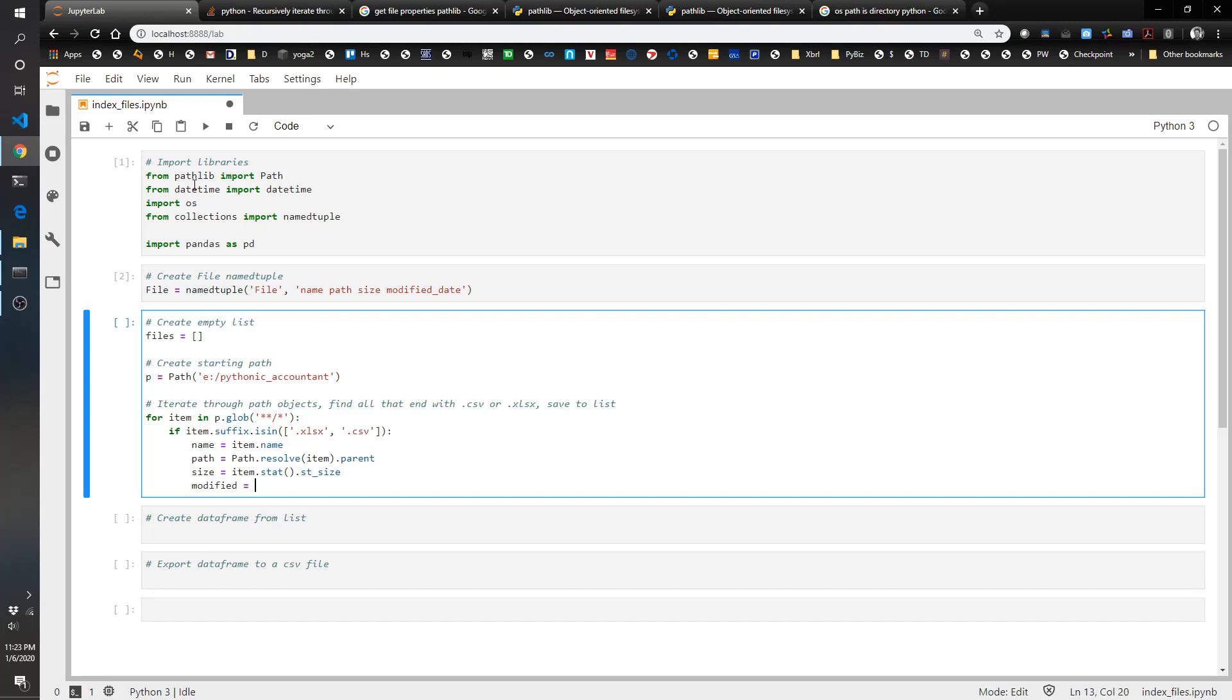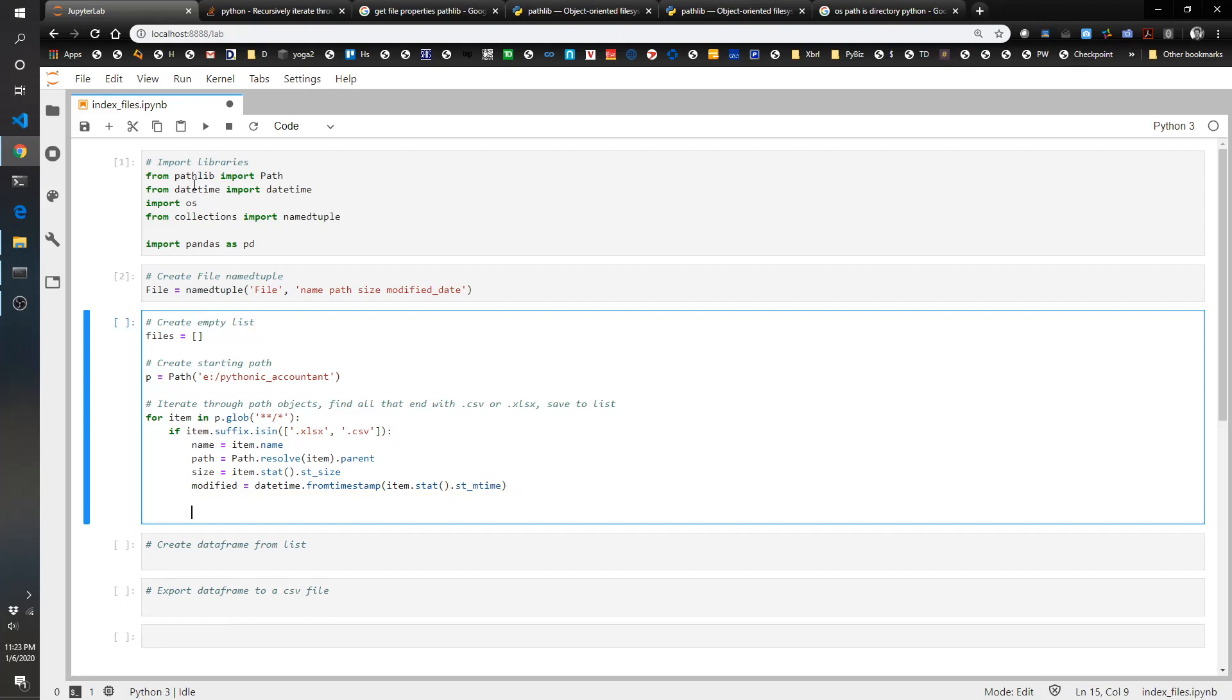And then modified date, modified equals datetime.fromtimestamp because it gives you a timestamp so this converts it to a datetime, item.stat again, this time it's .st_mtime. And then now we have to append our list so files.append.